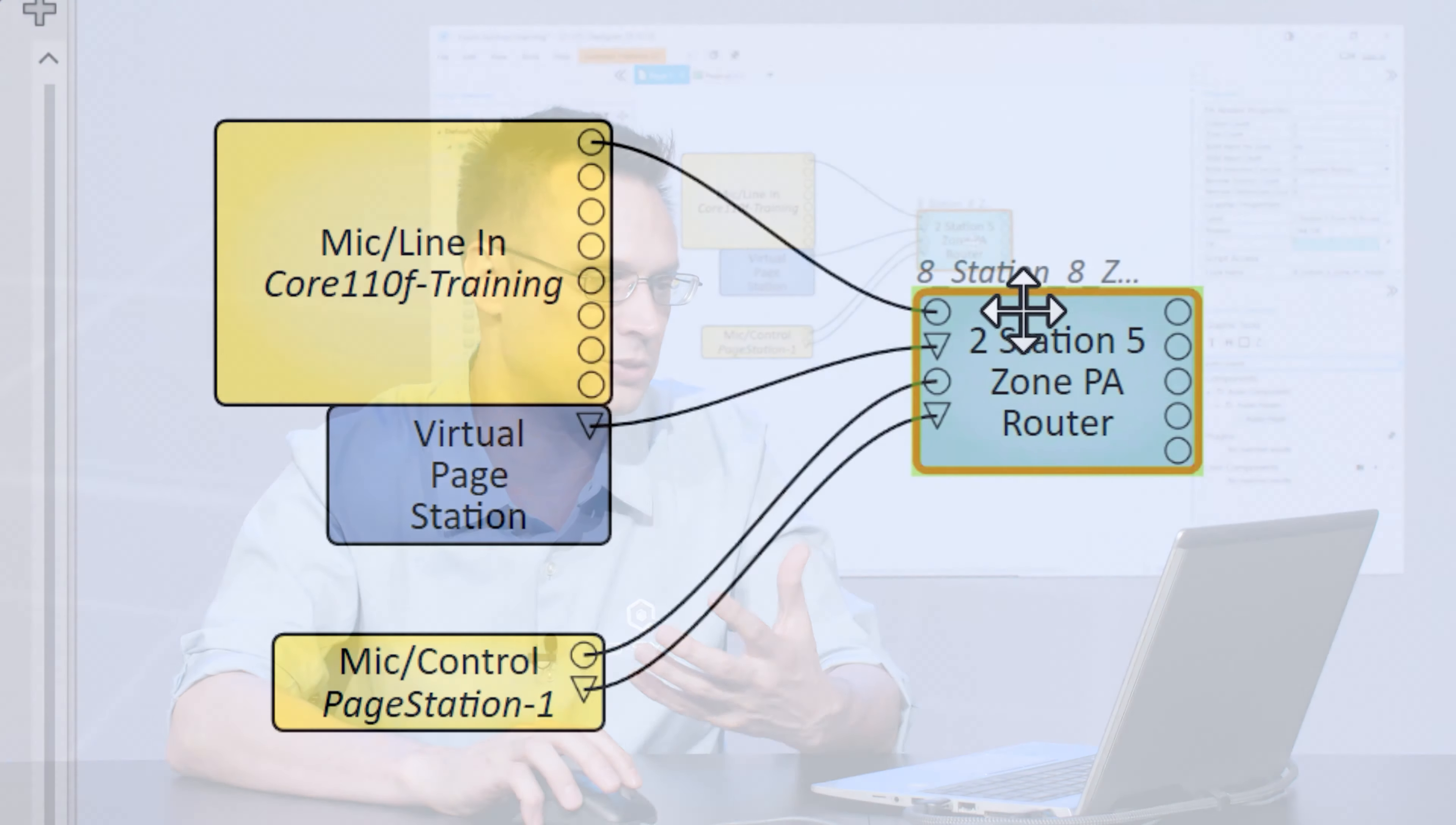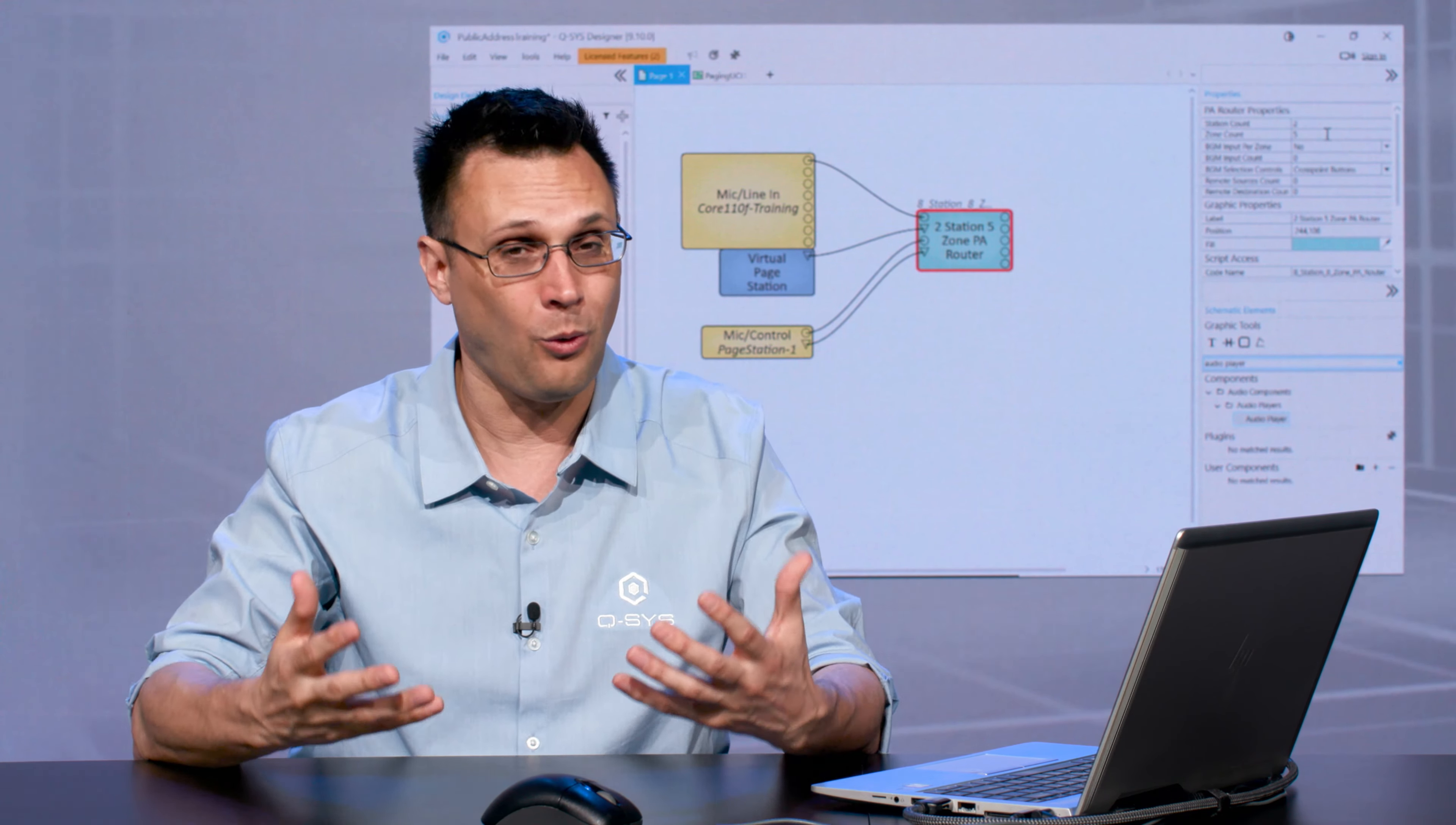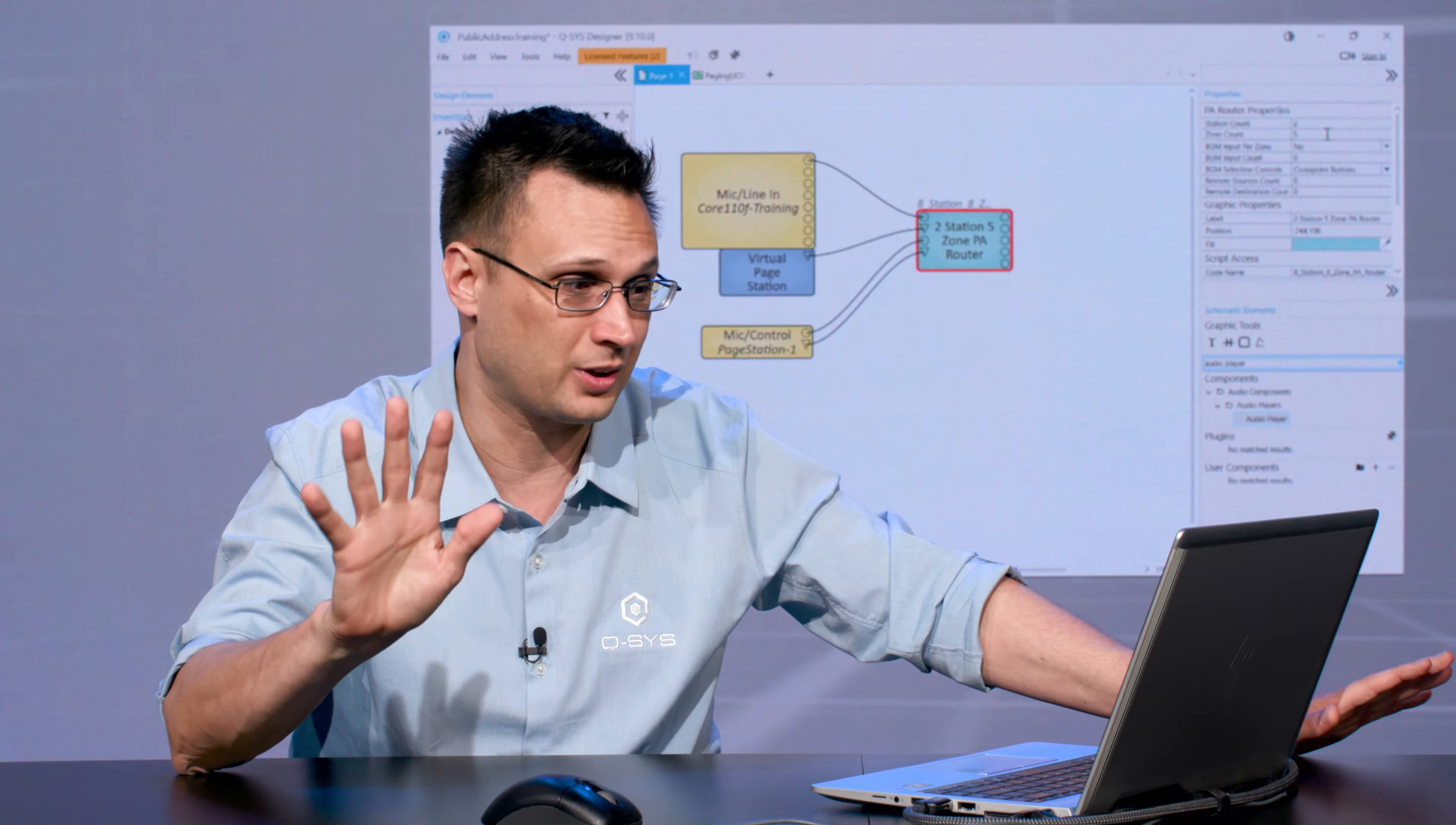By the way, the PA Router itself—when I changed its properties to adjust the number of stations and zones—worth noting that if you hover your mouse over any of these properties, it'll tell you what the range is. A single PA Router can handle up to 256 possible stations and up to 512 possible zones. So if you've got an installation that requires more than that, I am so sorry for you and all of your life choices. There is a way that if you ever possibly need more channels than this, you could hook these up to another Core that's also in the same world and send pages from one Core to the other. We'll talk about that at the end of this training.